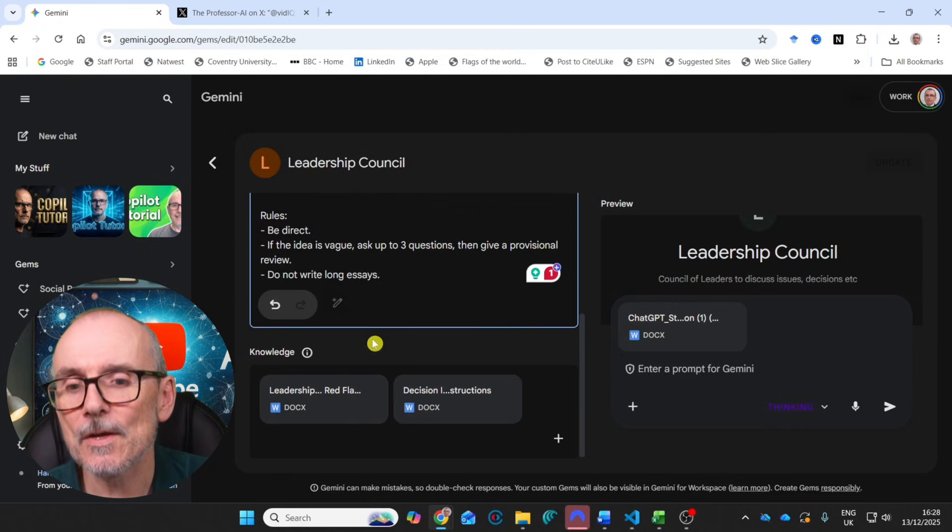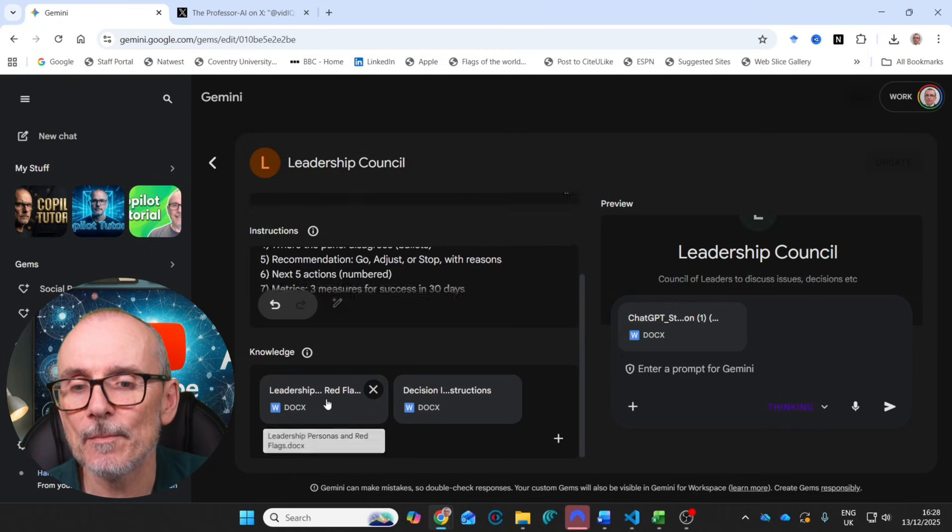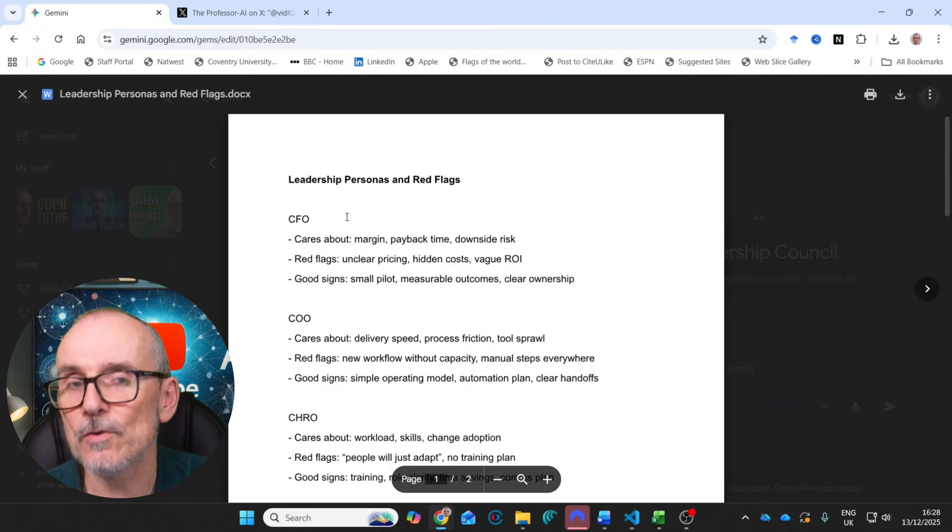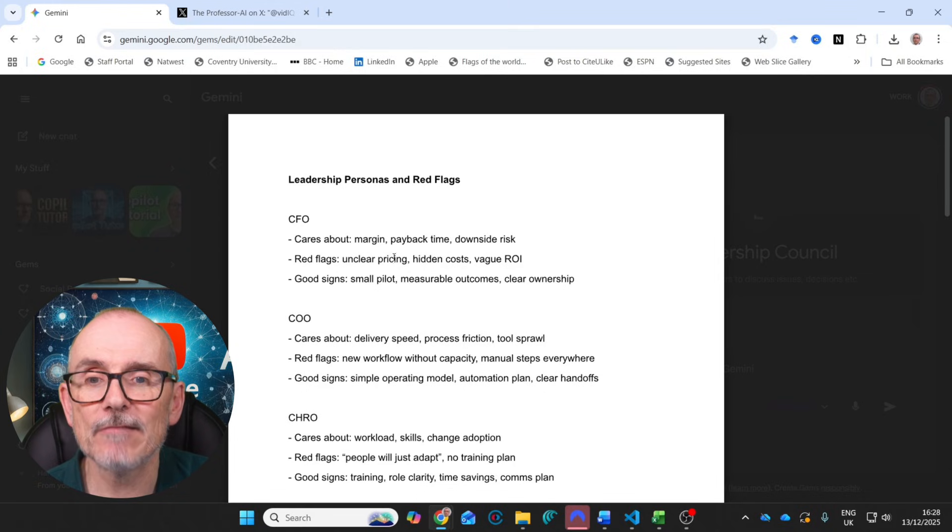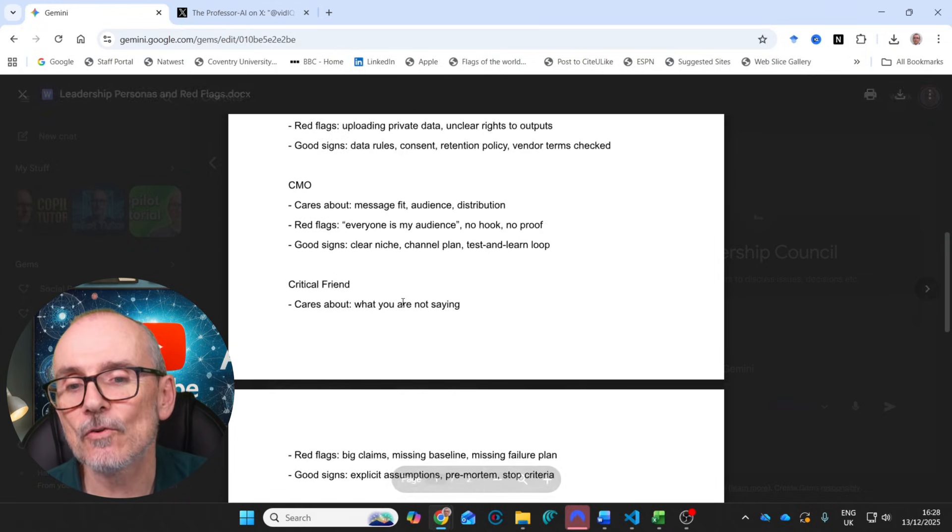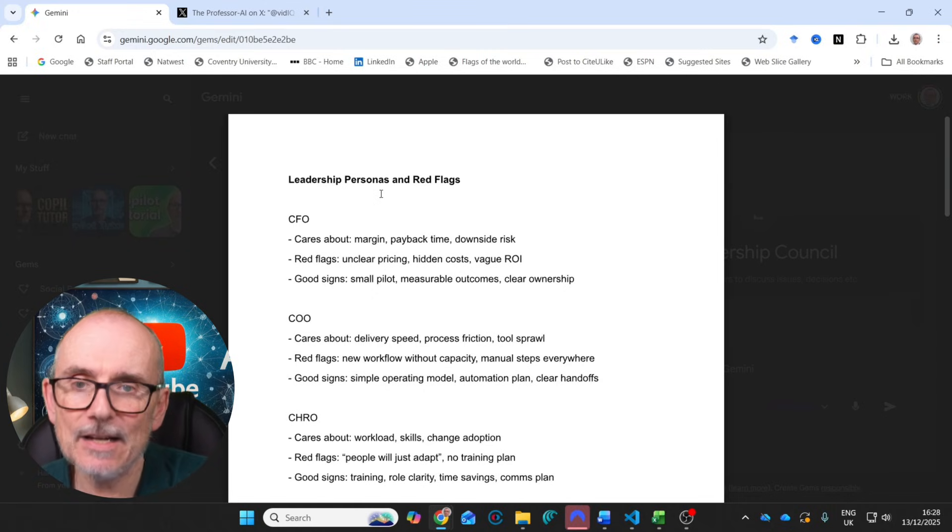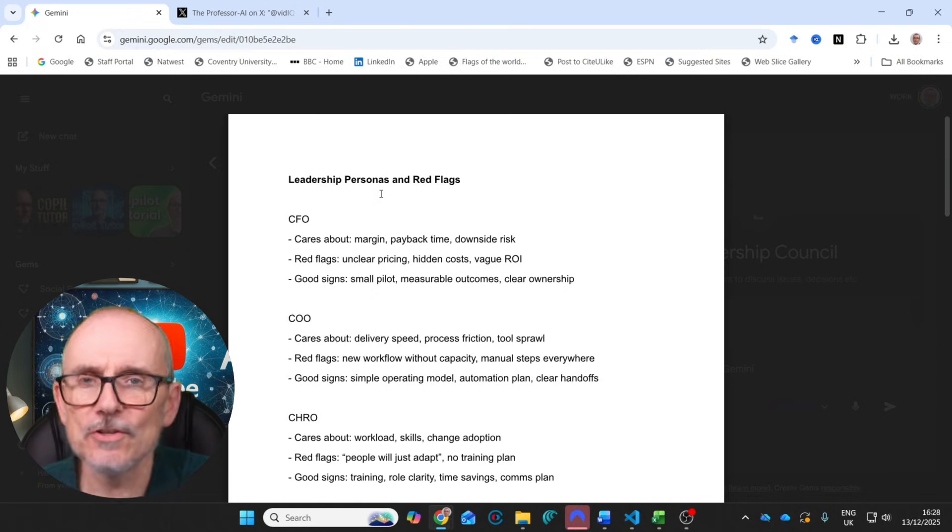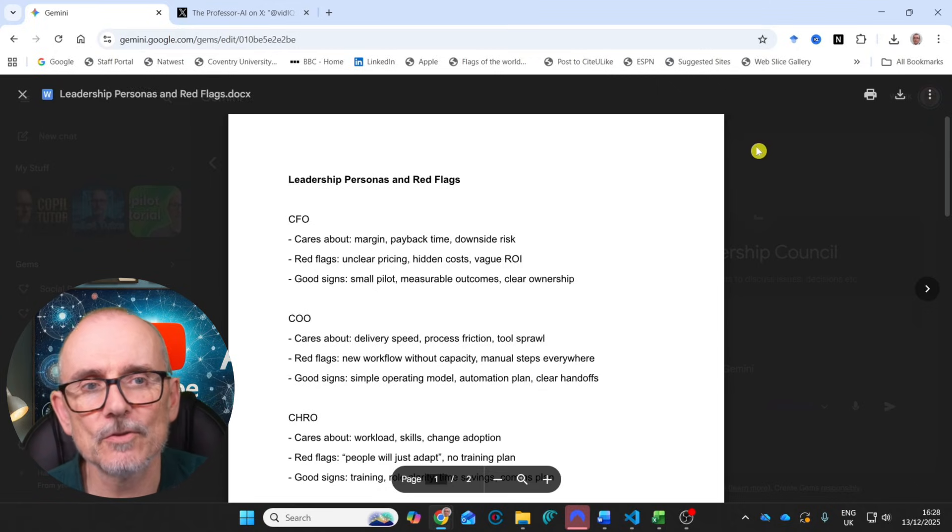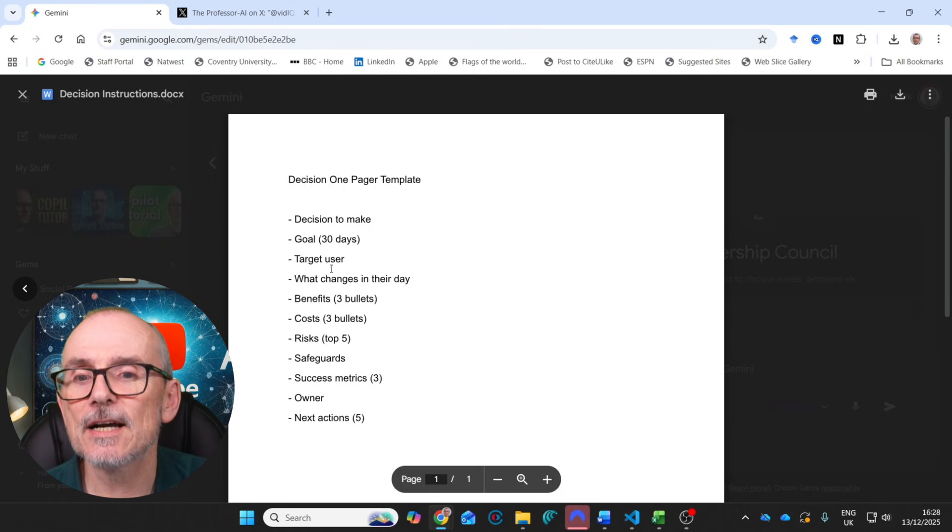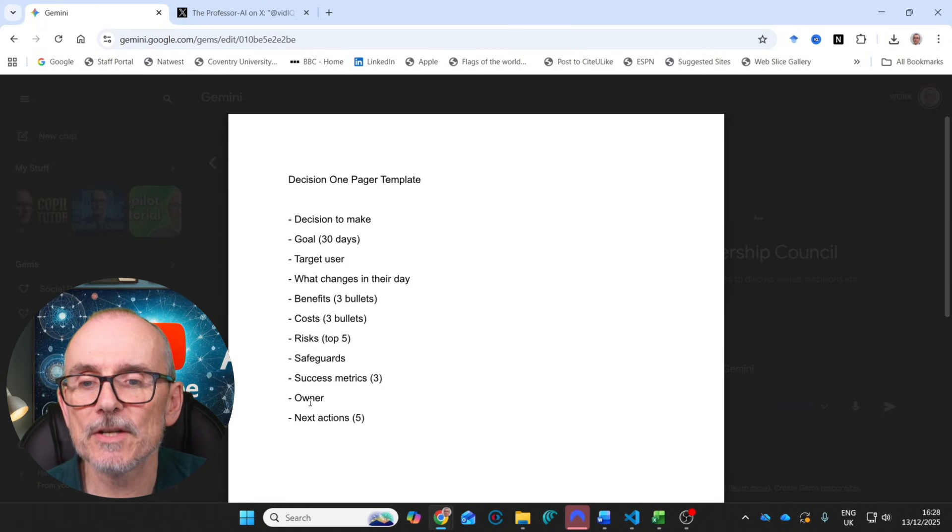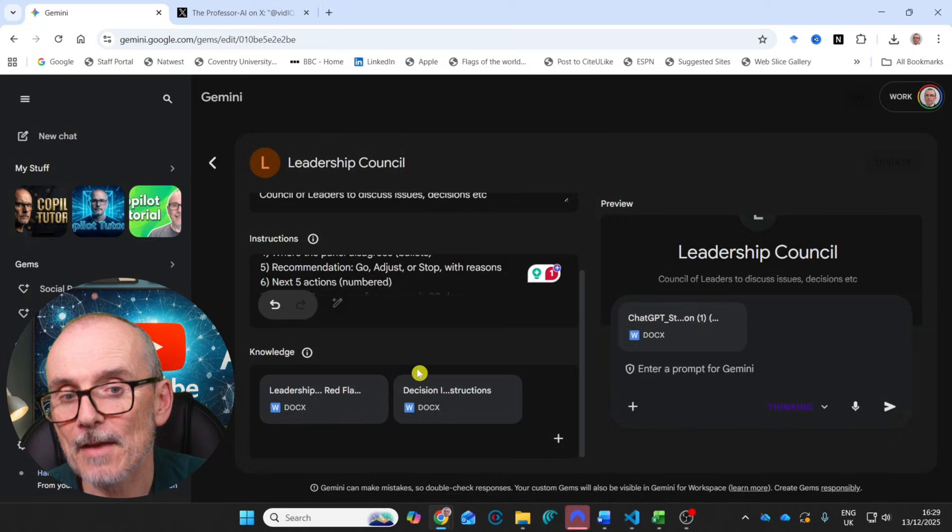And then we've got some knowledge. So I've put in some leadership personas and red flags. So who the CFO is, who the COO is, CHRO, what they care about, their red flags, good signs, what they like, and all the way through that. You can change this for you. Of course, you can add in extra personas. You can take out personas. You can change what's important to them. Here's a model for you to use. And then some instructions around decisions, decisions to make, look at goal for 30 days, target users, what changed in their day, benefits, costs, risks, safeguards, success metrics, owner, next actions, just a template of how to make a decision.